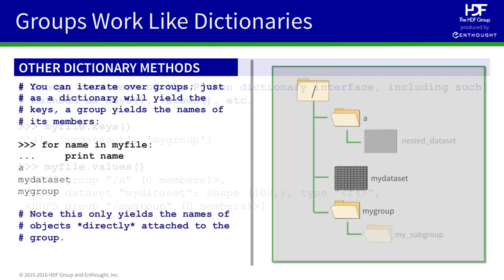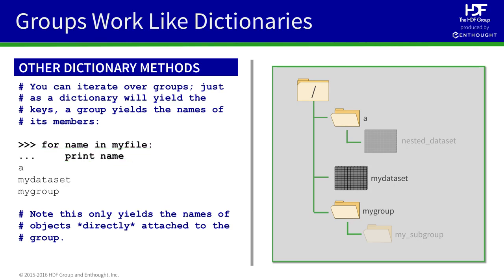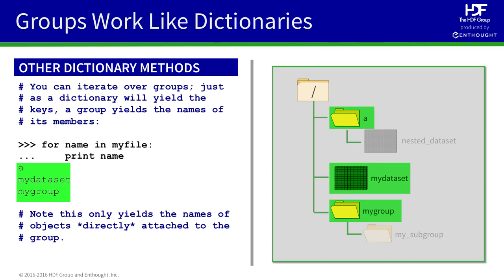One very important dictionary behavior that groups support is iteration. In this example, we can iterate over all the objects in the default or root group of the file by simply using a Python for loop. And in this case, we simply print the name of each object. You'll notice that just like iterating over a Python dictionary provides the names of the keys, iterating over the root group, in this case, prints the names of all the links inside the group.